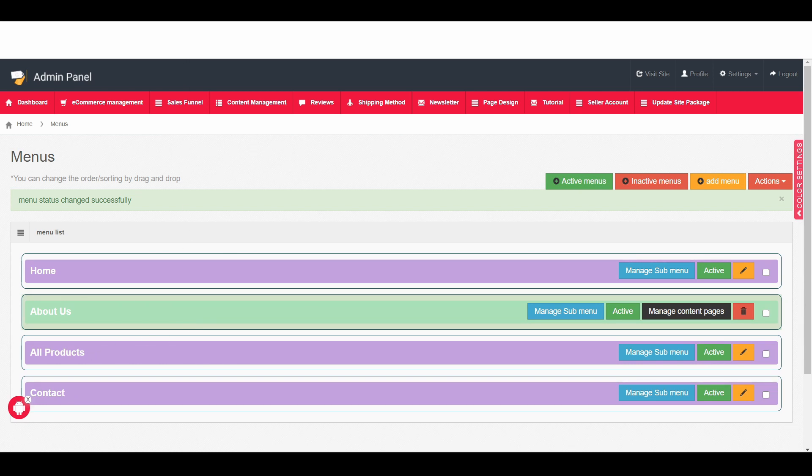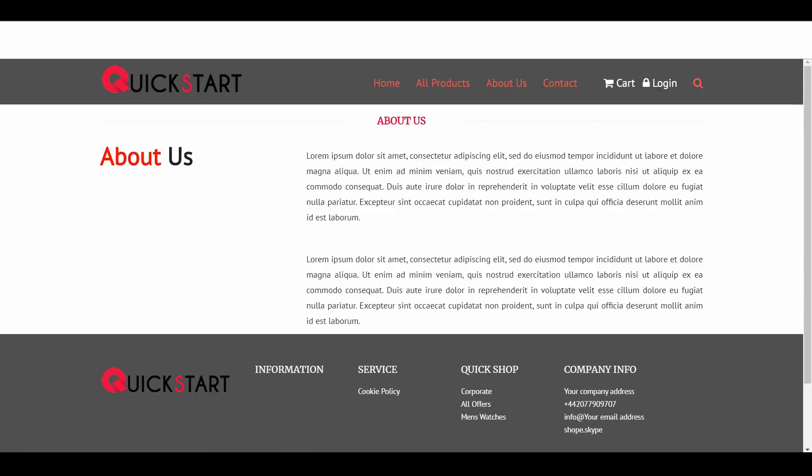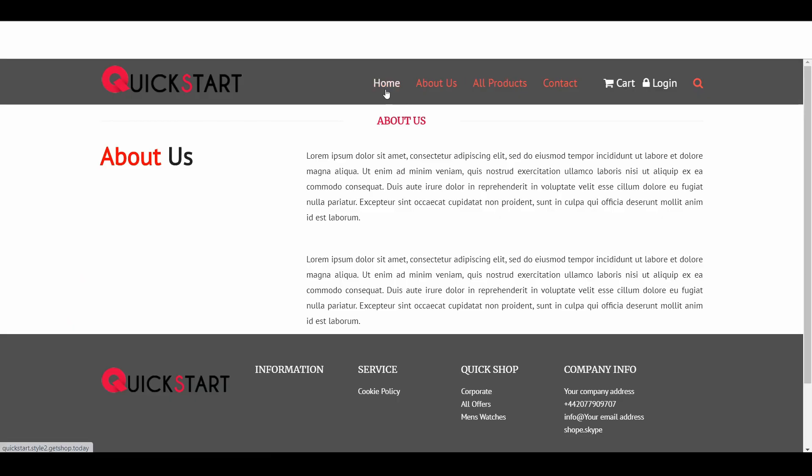Then if you go back to the front end and just refresh the page then you can see that it shows home then about then all product. So this is how you can create a page and you can assign that page into the primary menu.